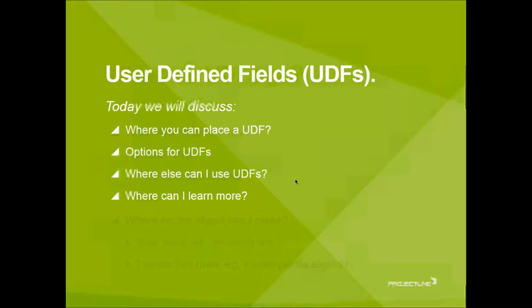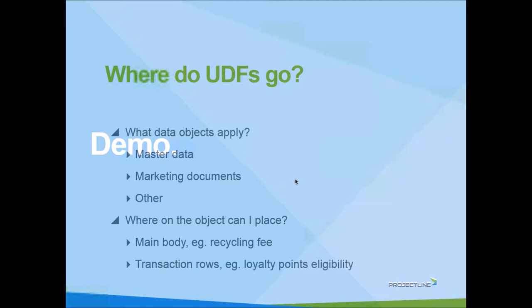So the first question would be, where do UDFs go? We are going to answer the question, what data objects in SAP Business One do UDFs apply to?